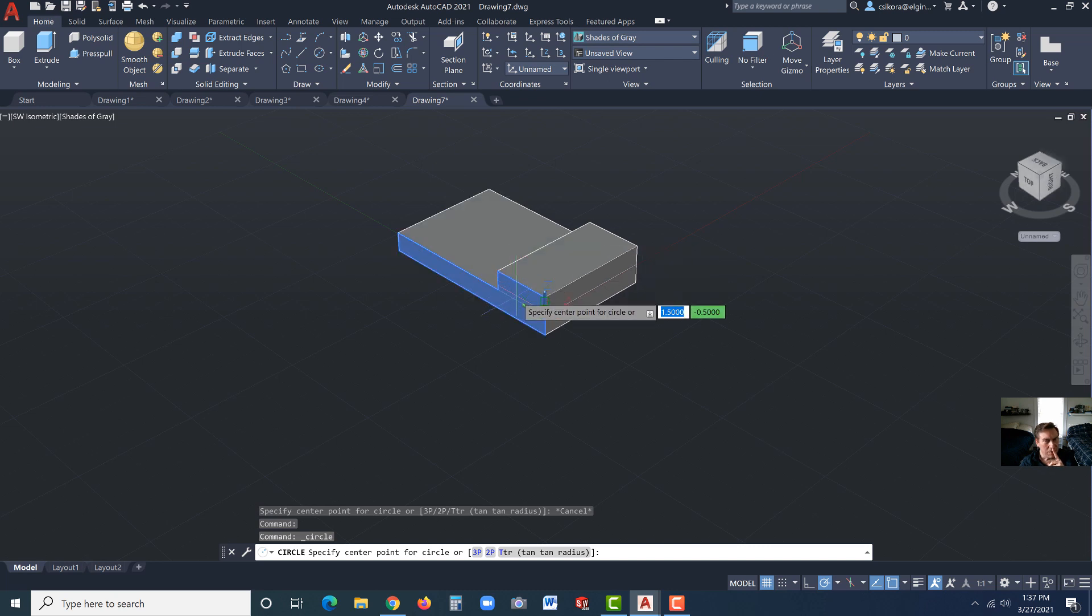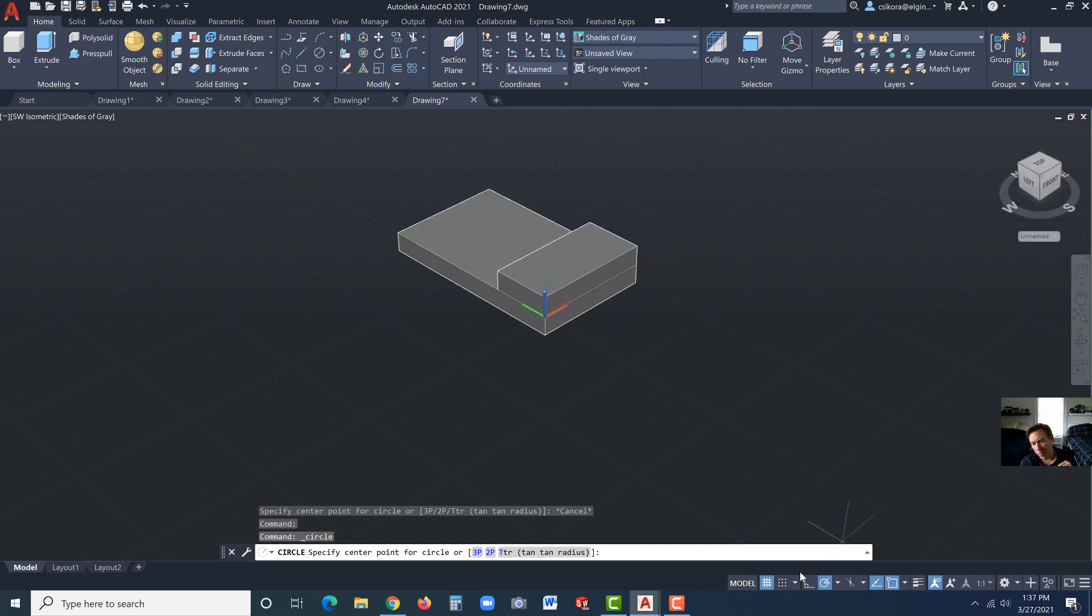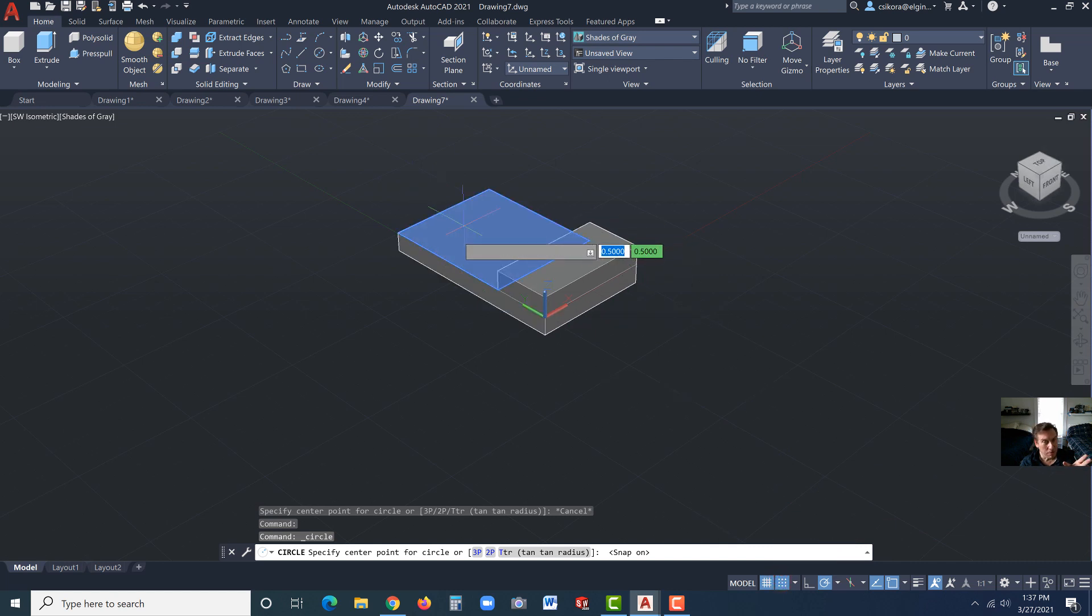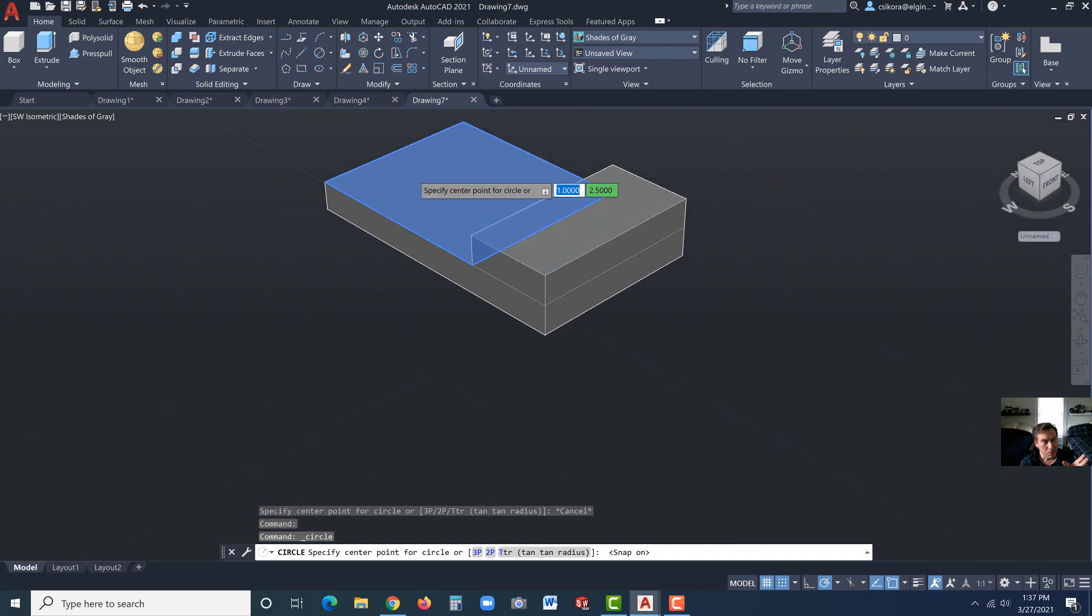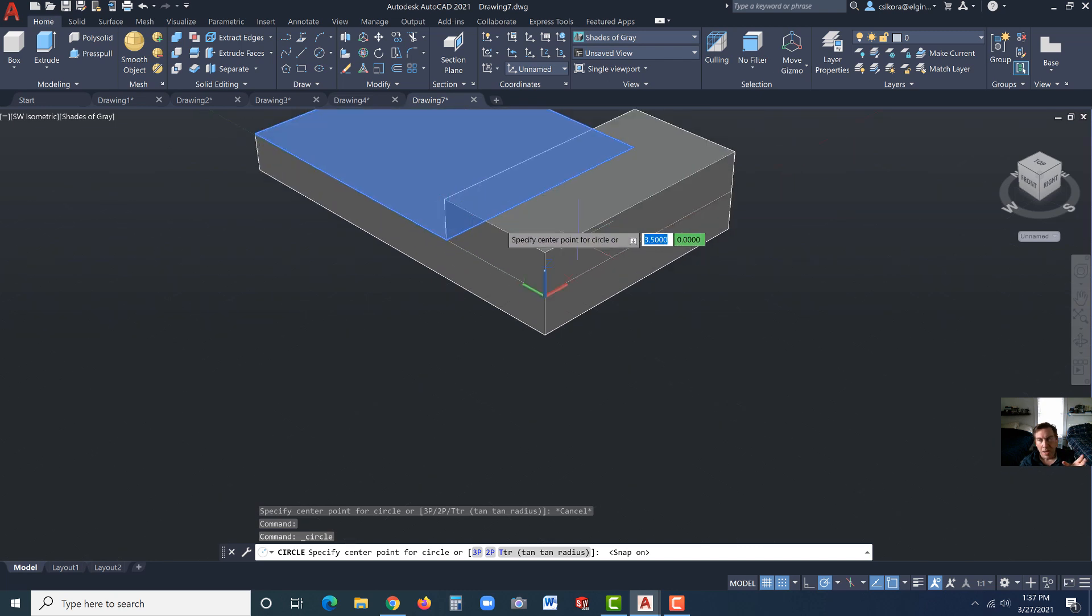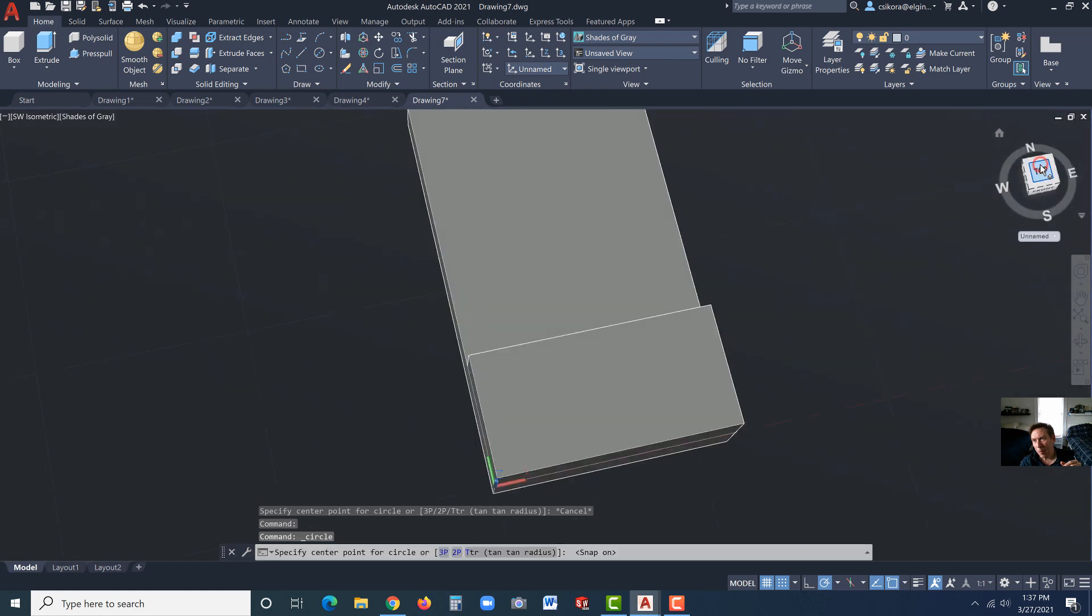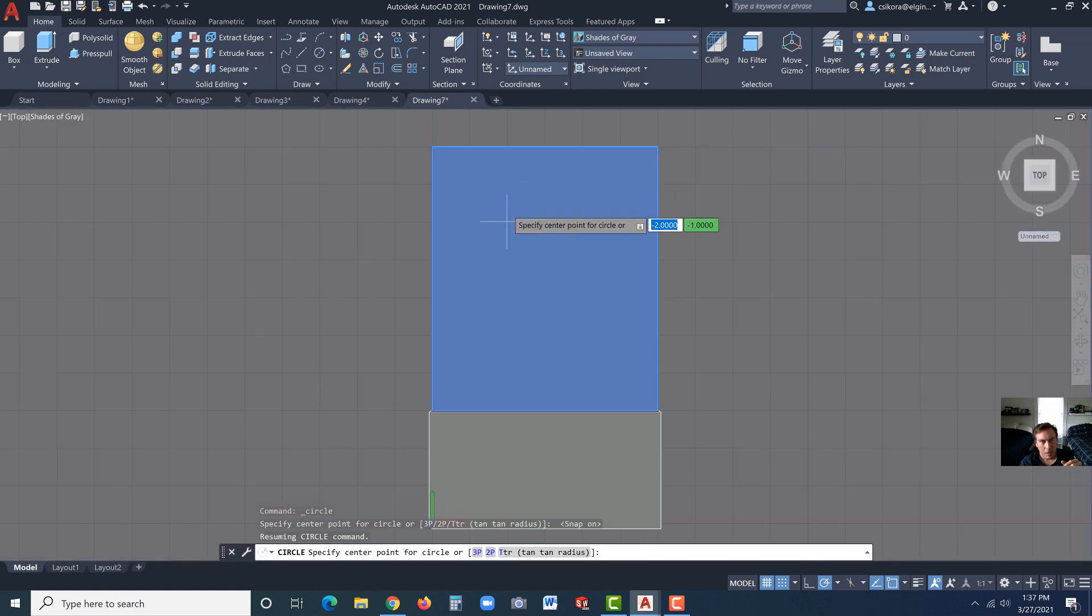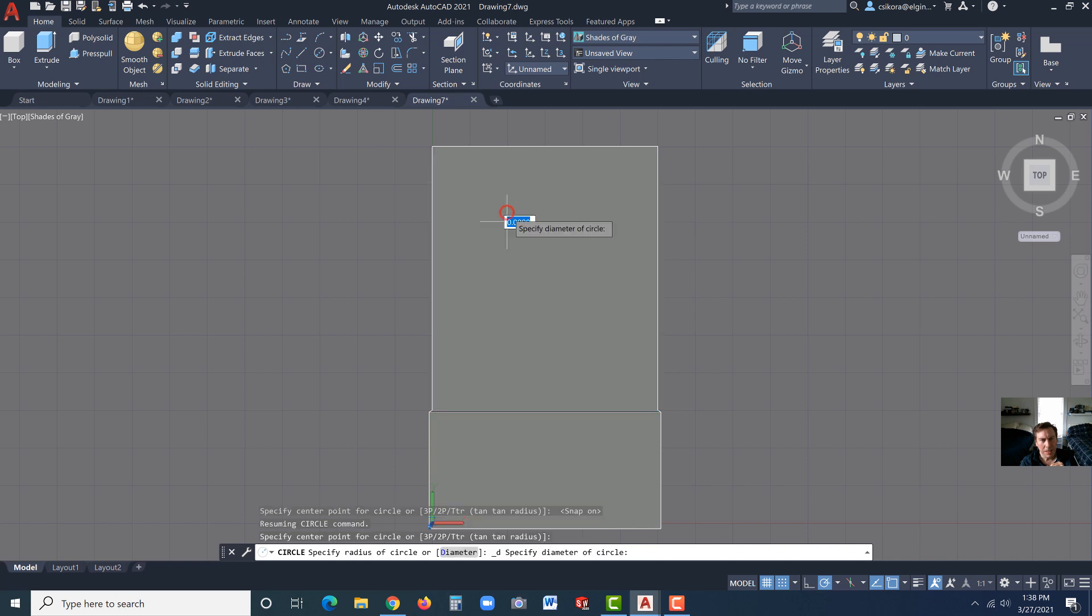So now for this, it says specify the center point. Now if you notice, if we go down here, we're getting different values, but what we should do is probably turn back on our snaps. Now the snaps go in increments by default right out of the box at .5. Let's zoom up a little bit. In fact, we could go to top and right there, minus 2, minus 1. It'll snap a little bit easier if we go to the top view orientation. That's where we want to be.